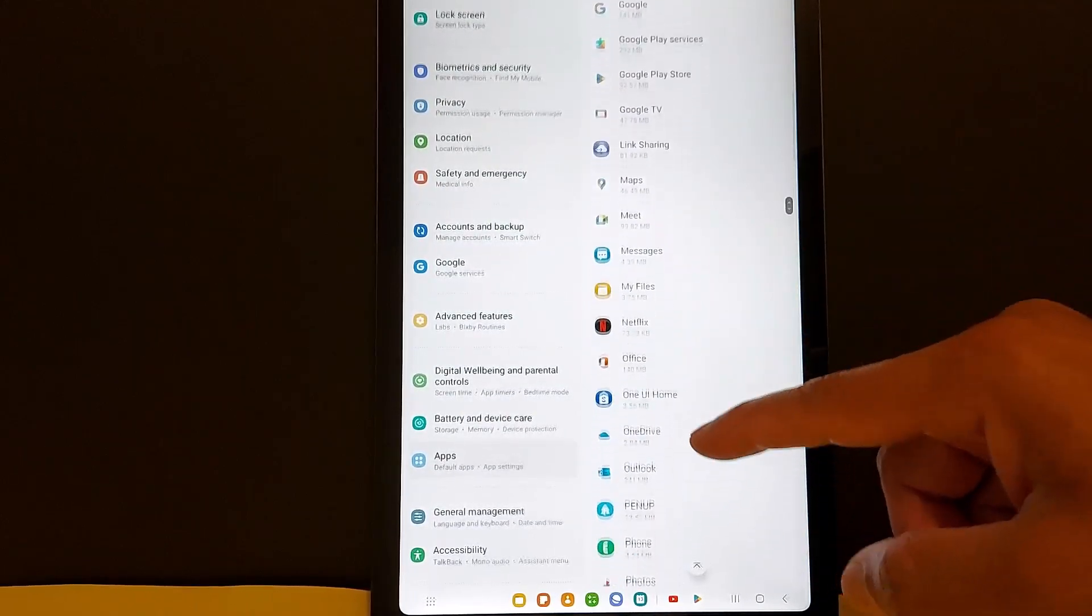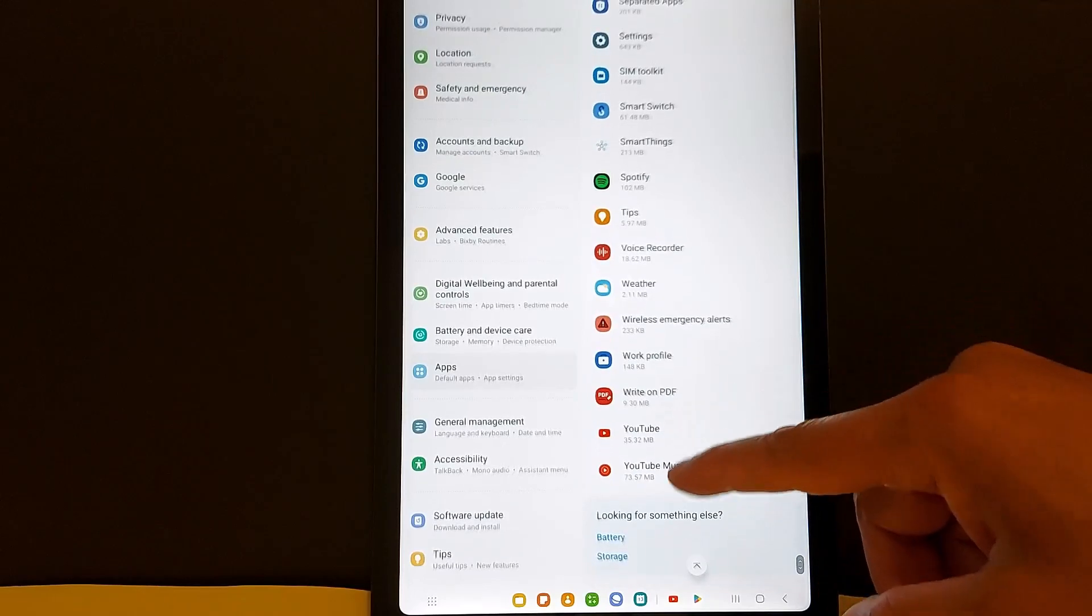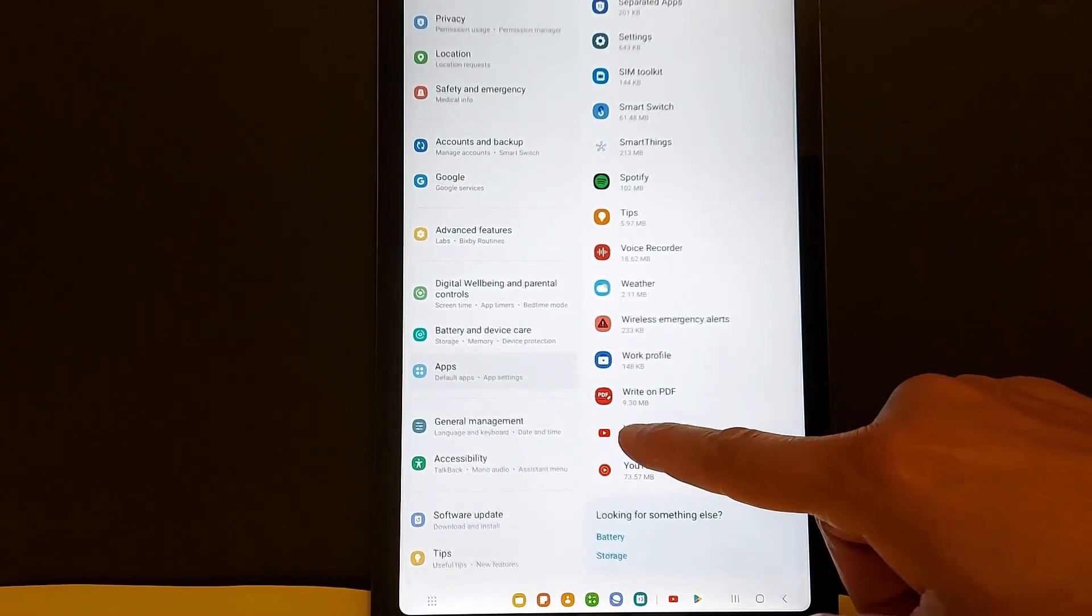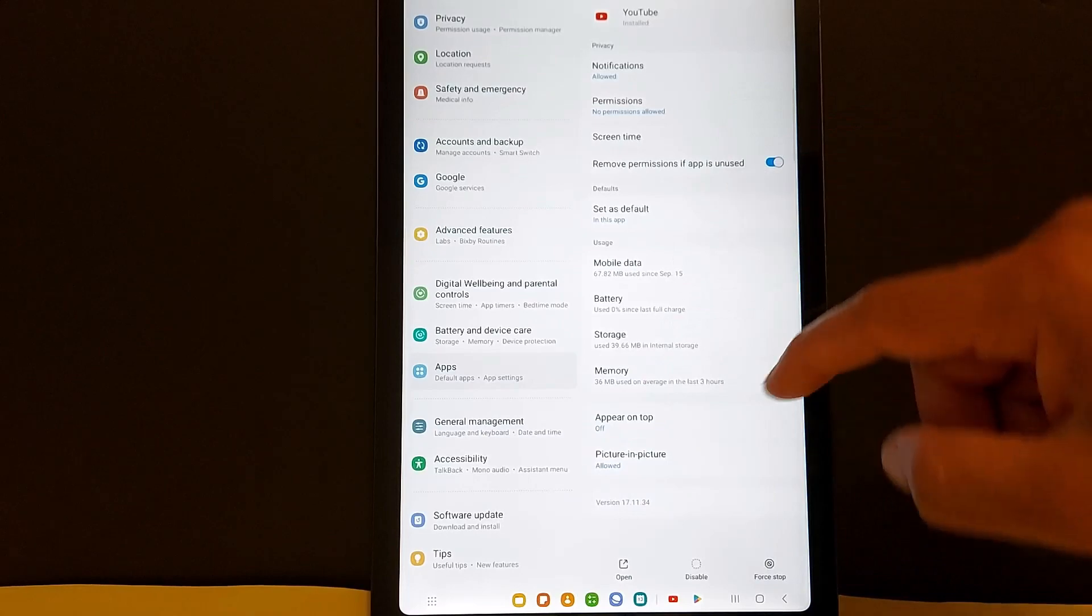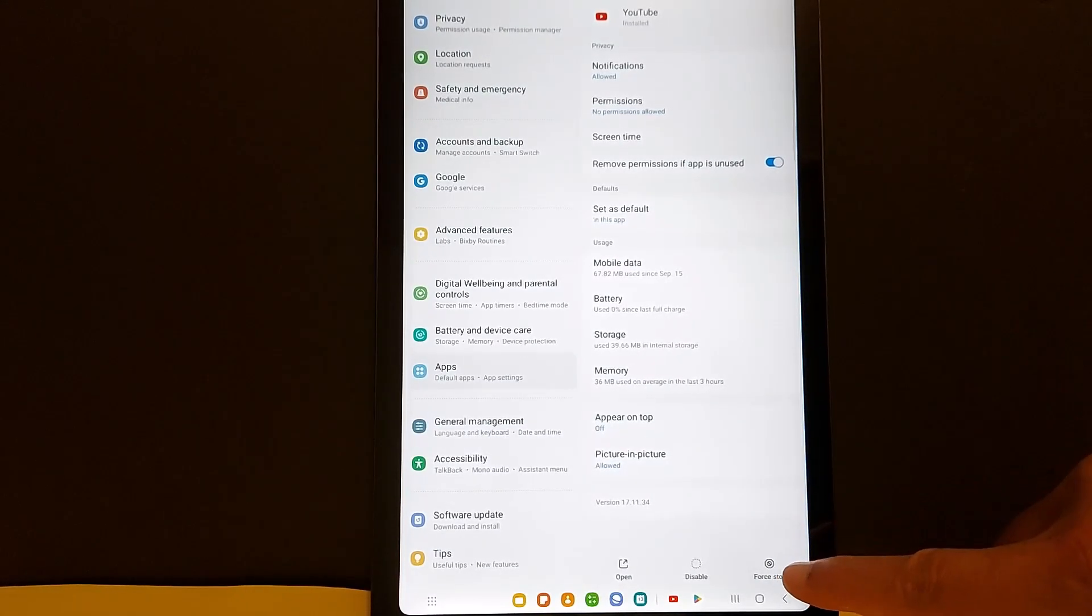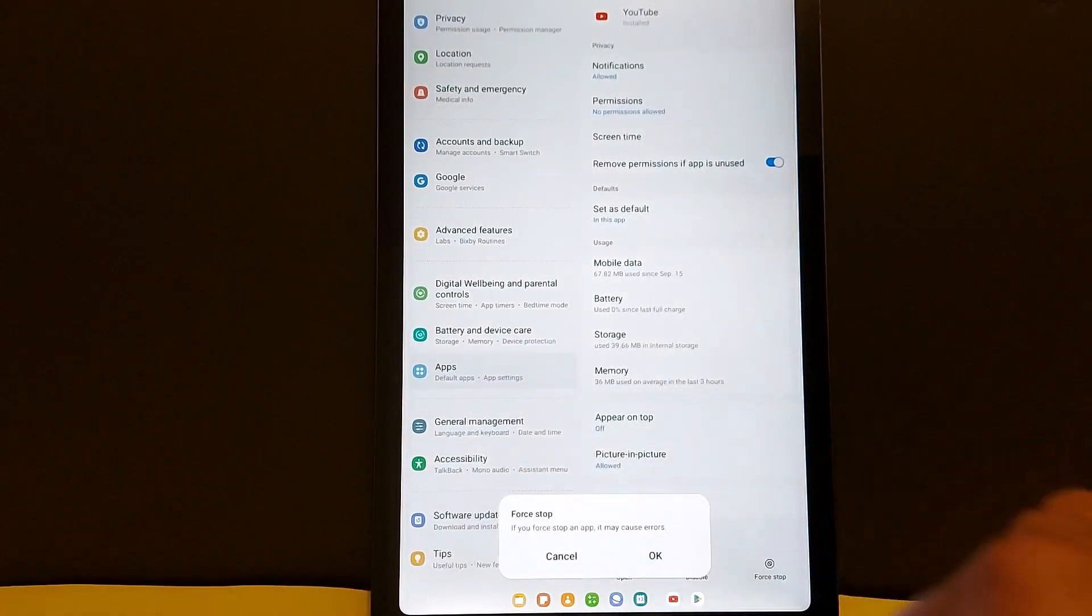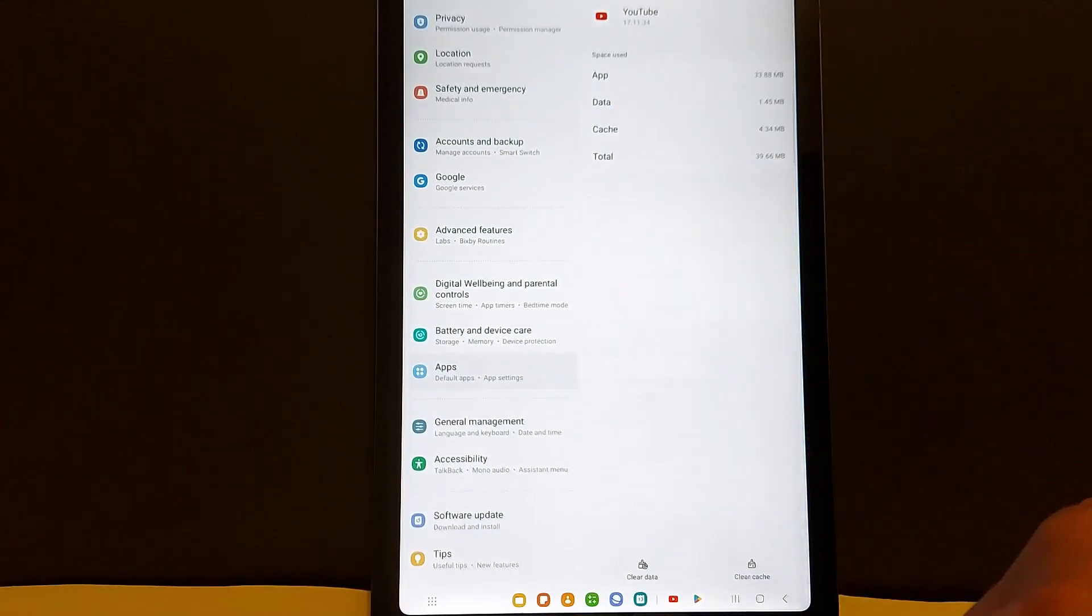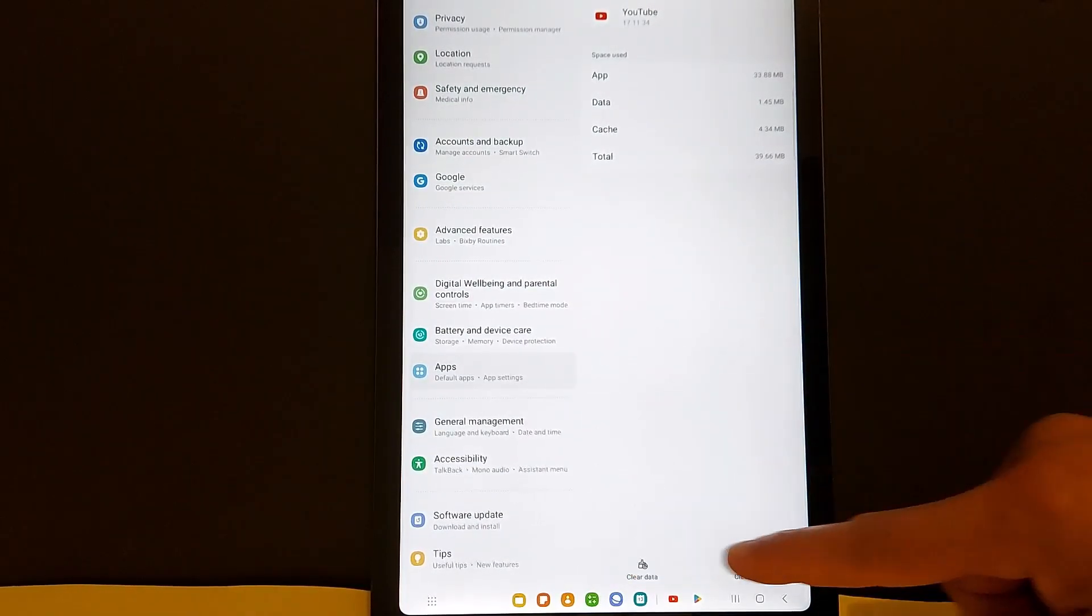You can do this with any application in your device. Open YouTube. Once you open the application, go to force stop, press that, press OK. Now go to storage. In storage you will see two options here.